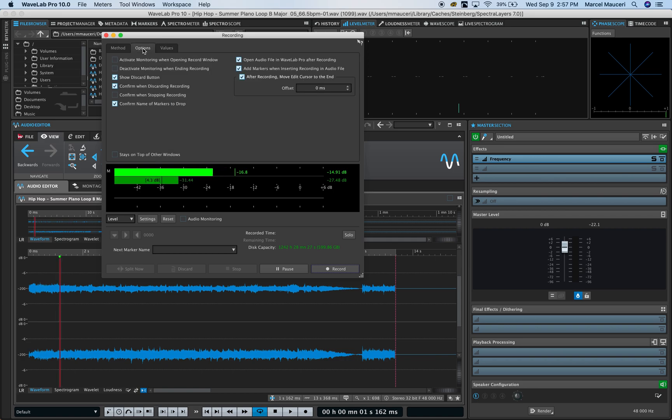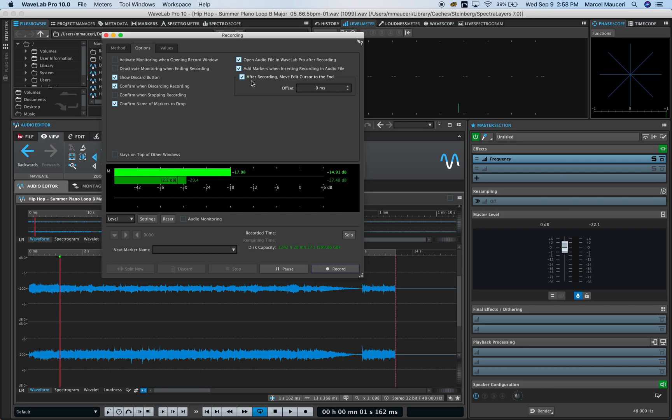On the option tab you have different preferences you can set, including adding markers when inserting recording in audio files. After recording, you can move the edit cursor to the end, etc.